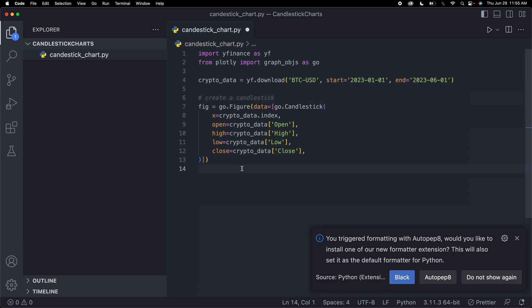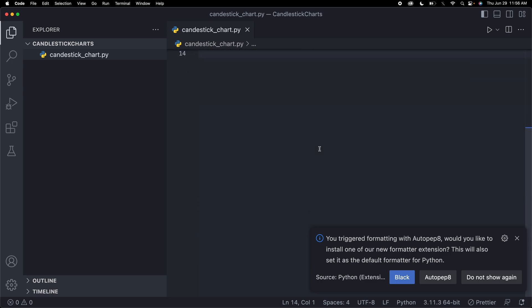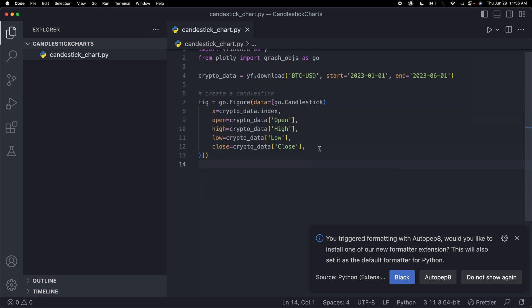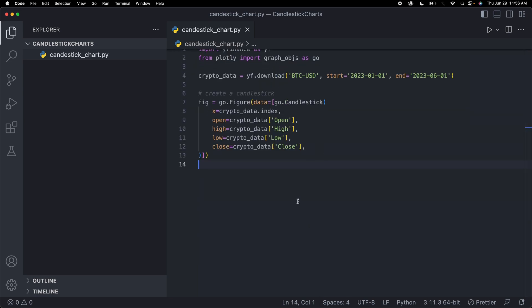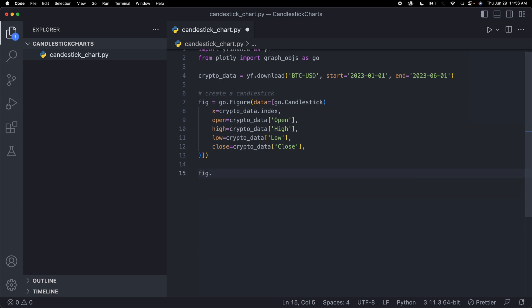This will just show the basic data that we have. Now if I ran this, it would create the chart, but it wouldn't display it. How we can display it is by saying fig.show, and then now it should display our candlestick chart.